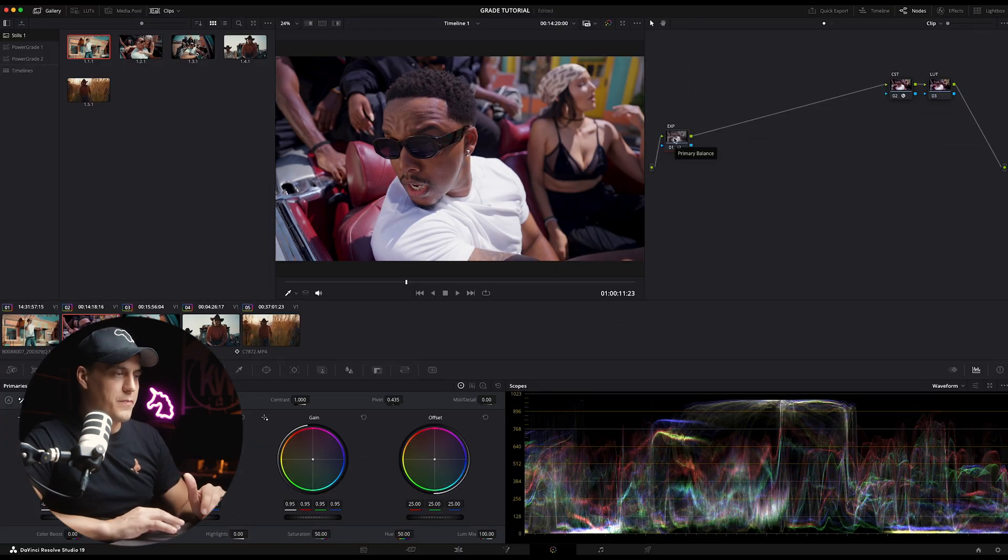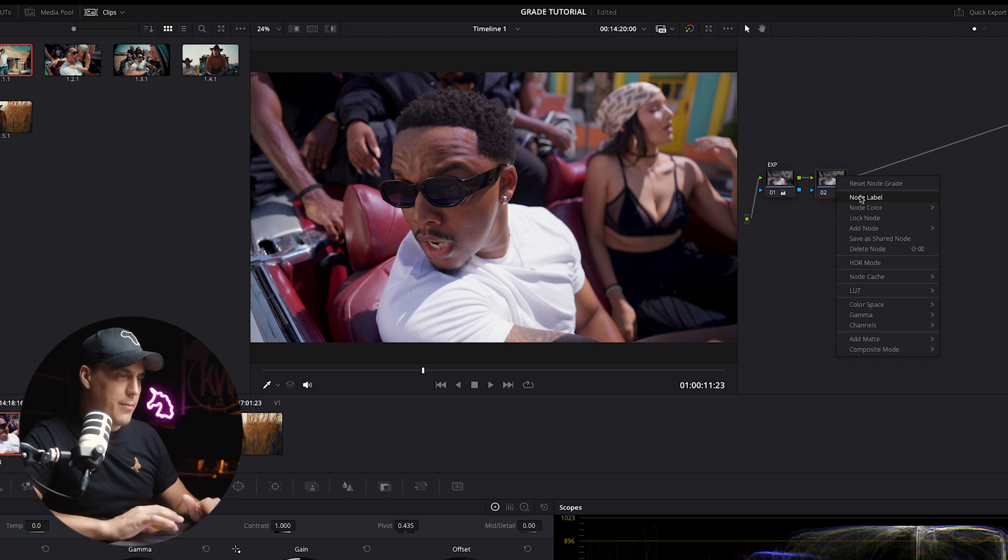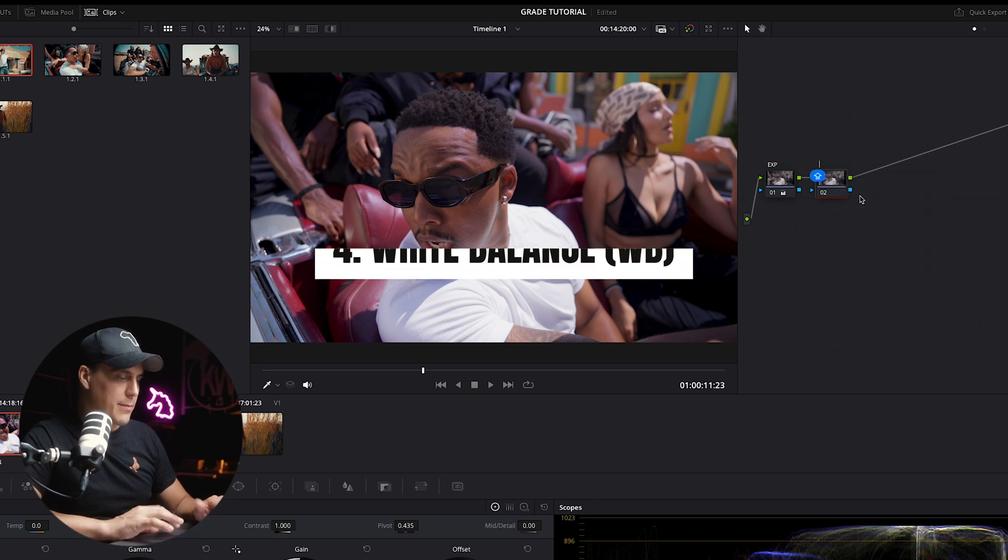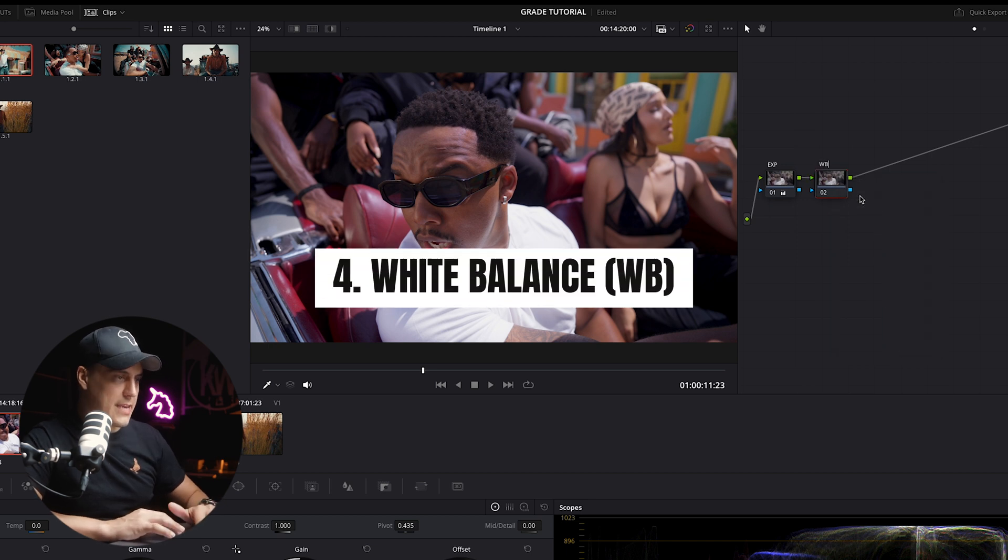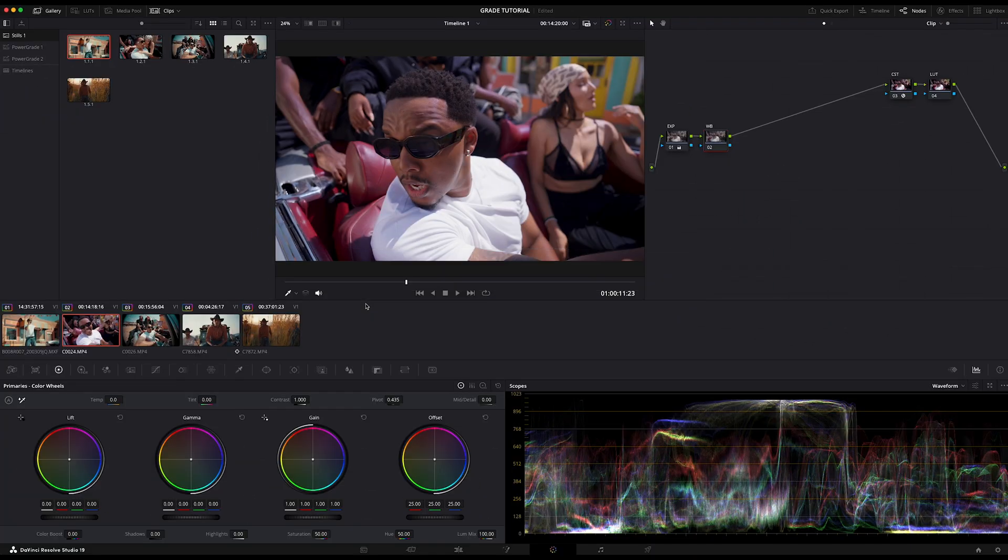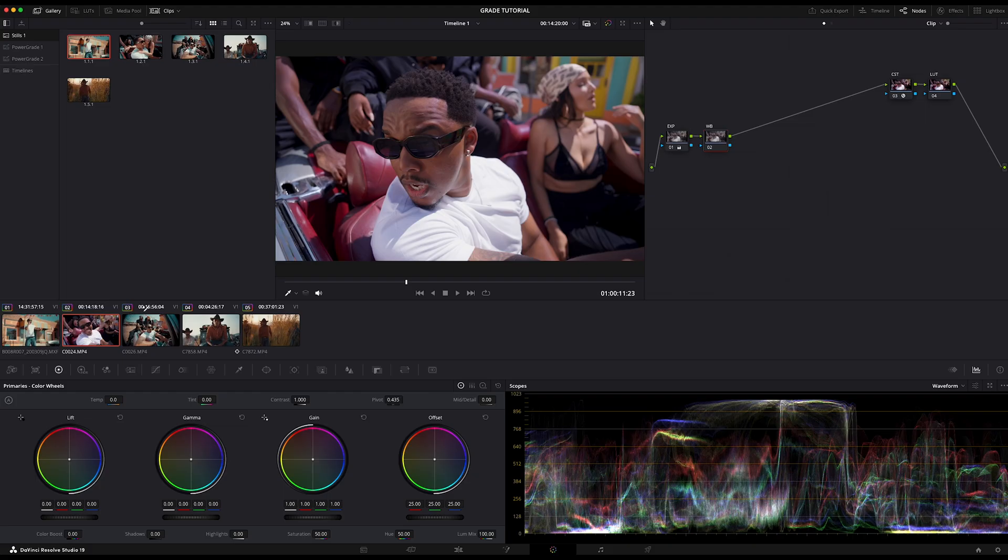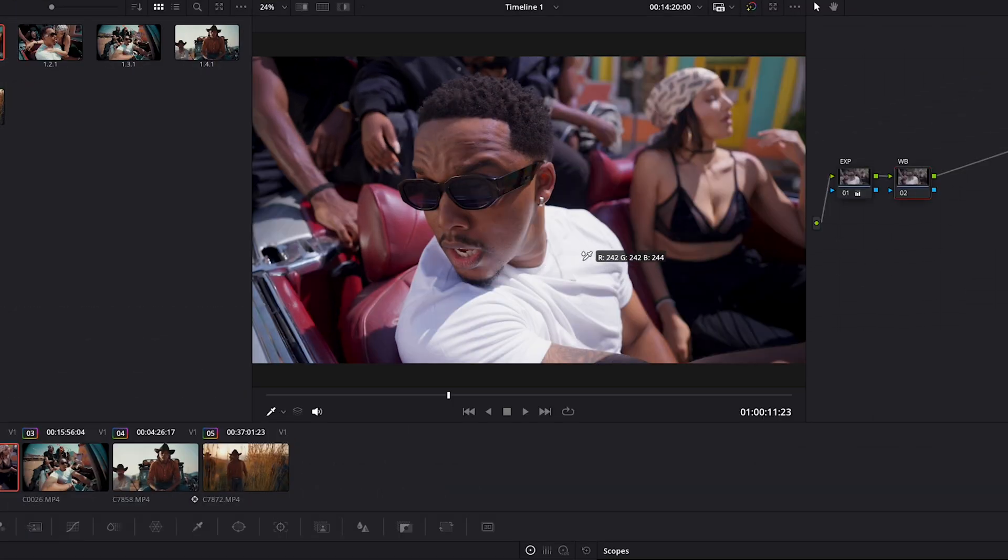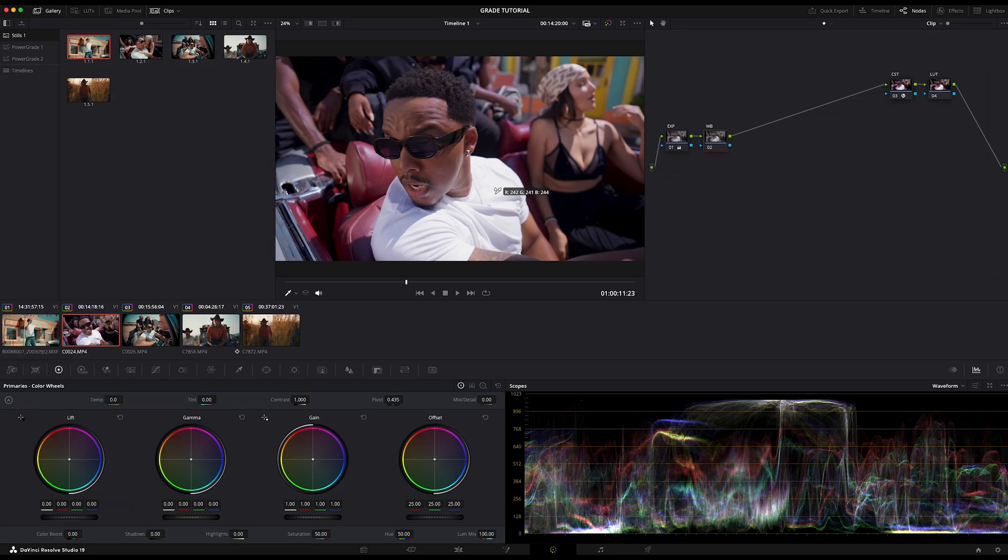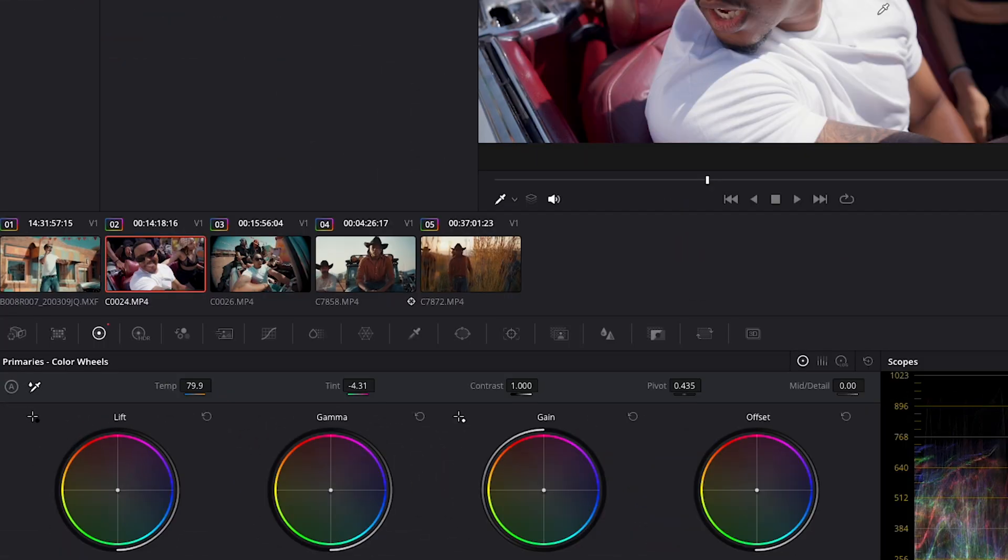Step number four, I'm going to add another node and I'm going to label it WB. Then I'm going to come over here and use the white balance eyedropper in the primaries tab. Click on a neutral part of the image. In this case it's the subject's shirt. So I'm going to choose the whitest part of the image, which is the shirt, and DaVinci Resolve will auto adjust the temperature and the tint. If you see fit you can tweak it further if you need to, but usually DaVinci Resolve does a really good job and gets you quite close.